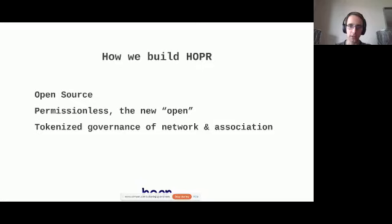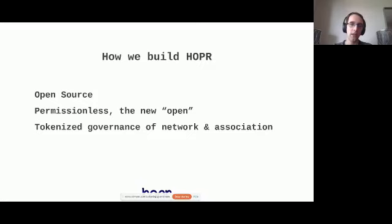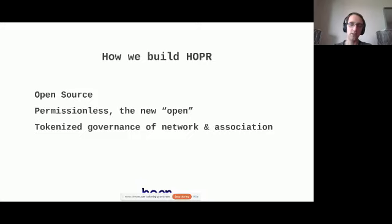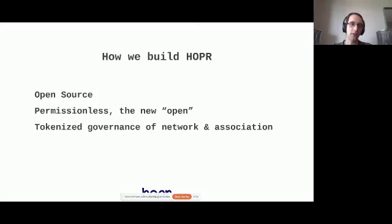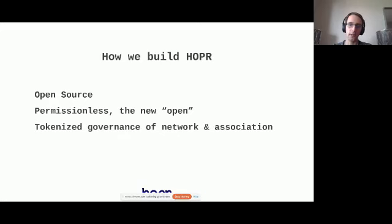The new open, right? We've seen this open world being hyped 10 years ago. So to me, permissionlessness is really the new open. And we would like to take this tokenized governance that we see for a bunch of projects to the next level by not just letting tokenized governance decide on technical parameters of the network, but also on the actual governance of the legal entity behind Hopper, the Hopper Association. How we go about this is a little bit different from a naive token-based voting scheme. And I would like to spend a few more minutes on that topic.